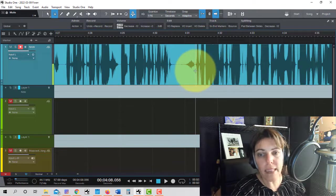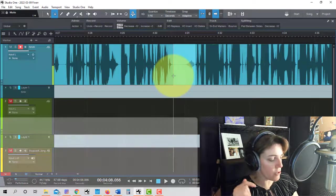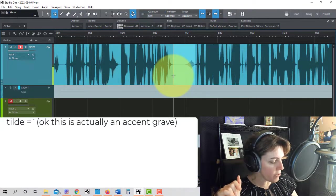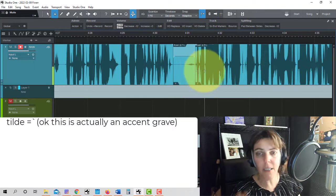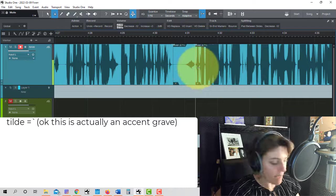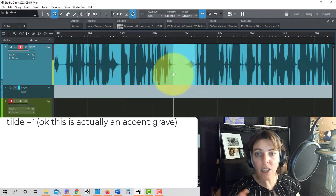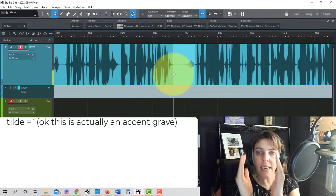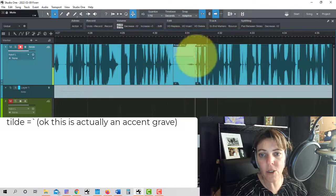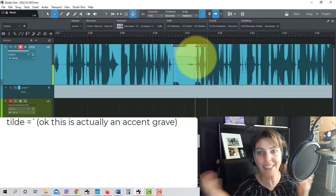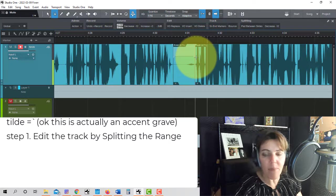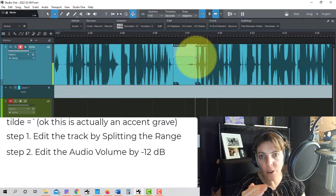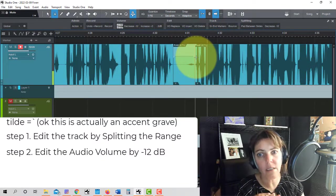So first off, the way that you apply the macro is you have to select it. And then I have applied a keyboard shortcut, the tilde, which is upper left hand corner above your tab key on your keyboard. And whenever I just select something, it diminishes it by negative 12 decibels. So the first thing that happens in this macro is after I've selected it, it's actually creating a range, splitting what I have selected into a new range. So you can see these two lines right here, this is a new range. So the first step is to edit split the range. The second step is that we are lowering the audio volume, editing the audio volume by negative 12 decibels.